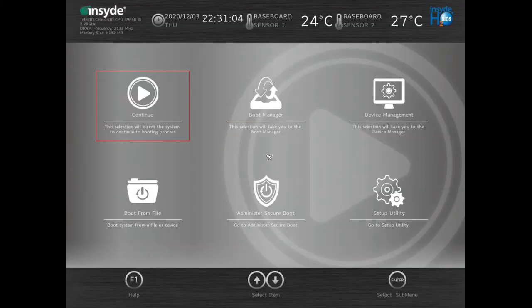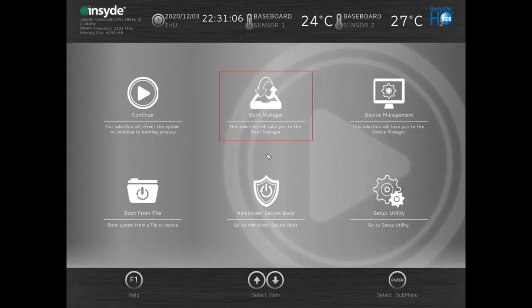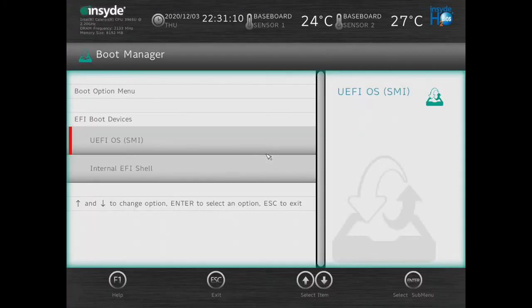Hold Delete again, and then go to Boot Manager. Select the UFI OS, which is our thumb drive.